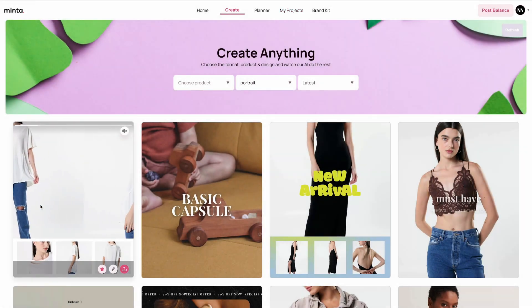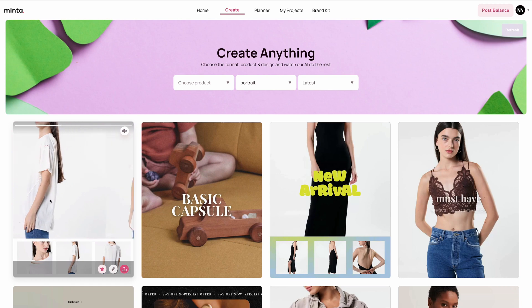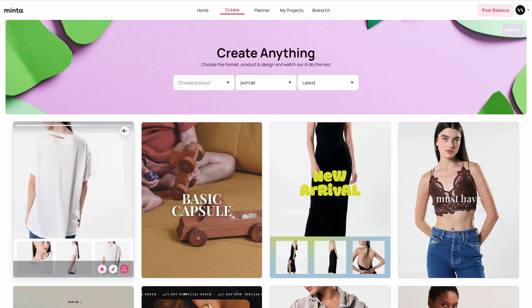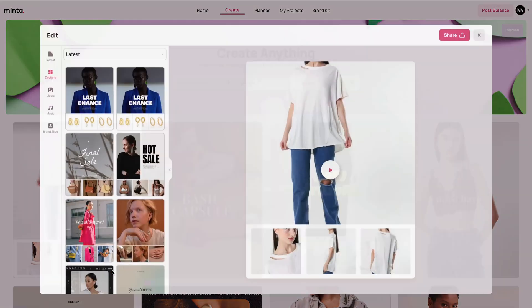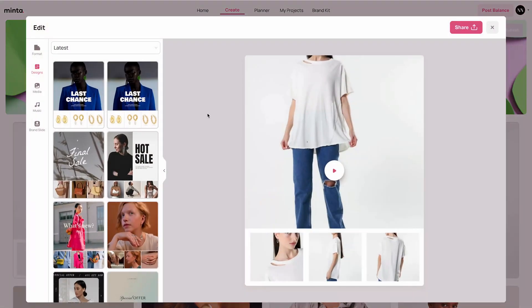If there are certain aspects about the video that you don't like, you can always click the Edit button to open the Minta editor. The Minta editor will allow you to customize everything about the video, but this is not a video about the Minta editor.